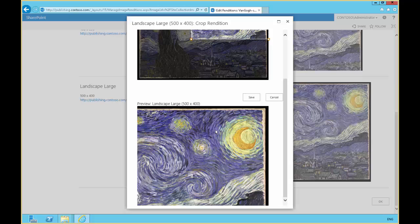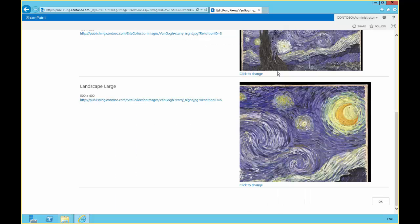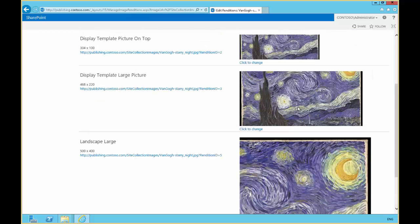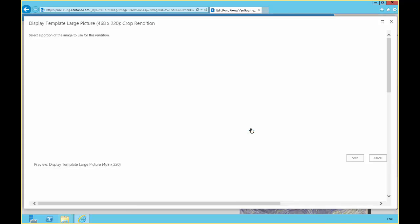there's going to be some cropping that happens. And maybe the cropping that they do by default doesn't give us the view that we want. Like this cropping, this one's not very good. We don't see any of the city. The moon's cut off. Most of the tree's cut off.